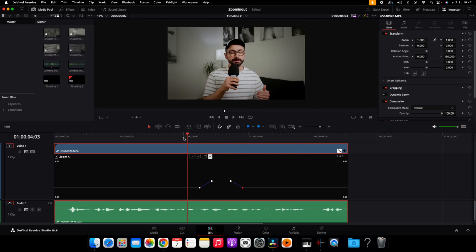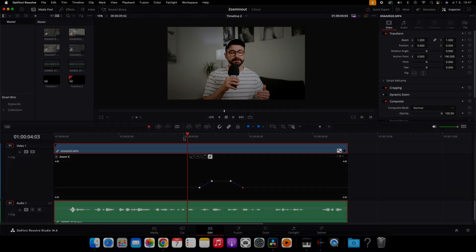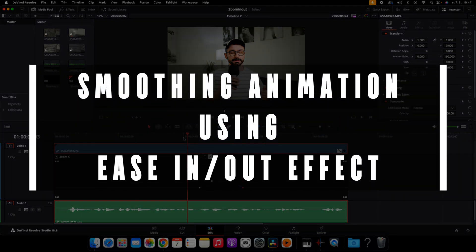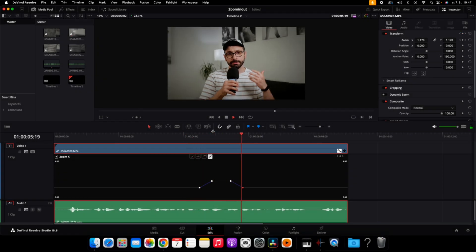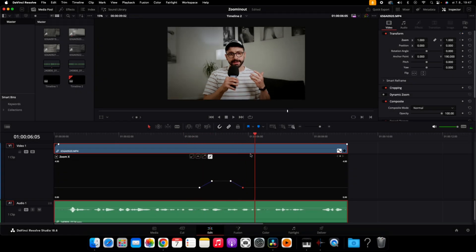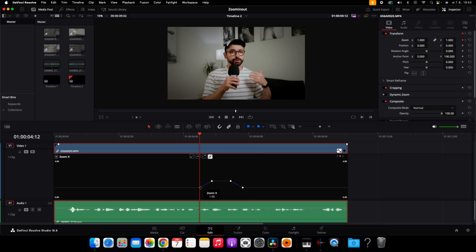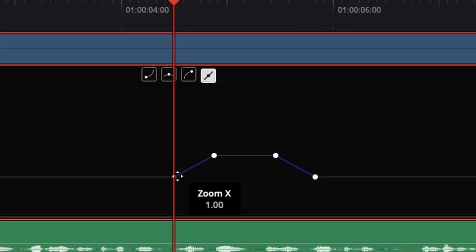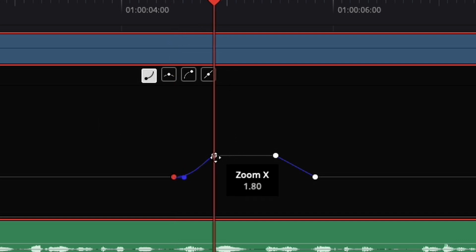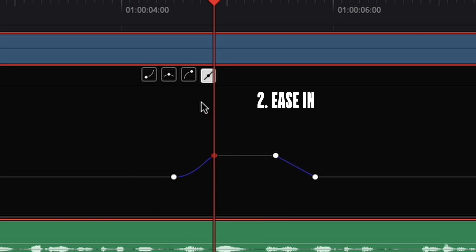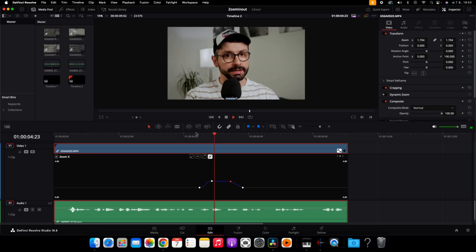The animation looks pretty good but we can make it a little better by smoothing it, because it looks pretty linear. What we want to do is click on the first keyframe and use this easing icon. Then click on our second keyframe of this animation and choose this icon. You can see the animation is pretty smooth now.